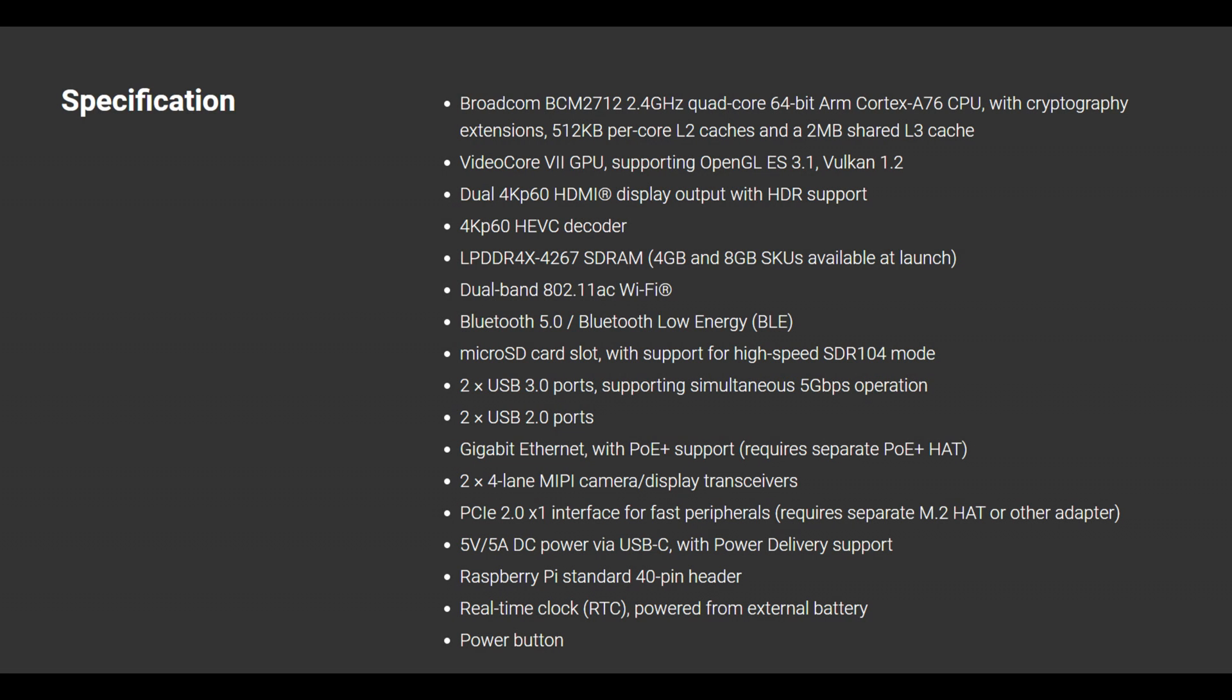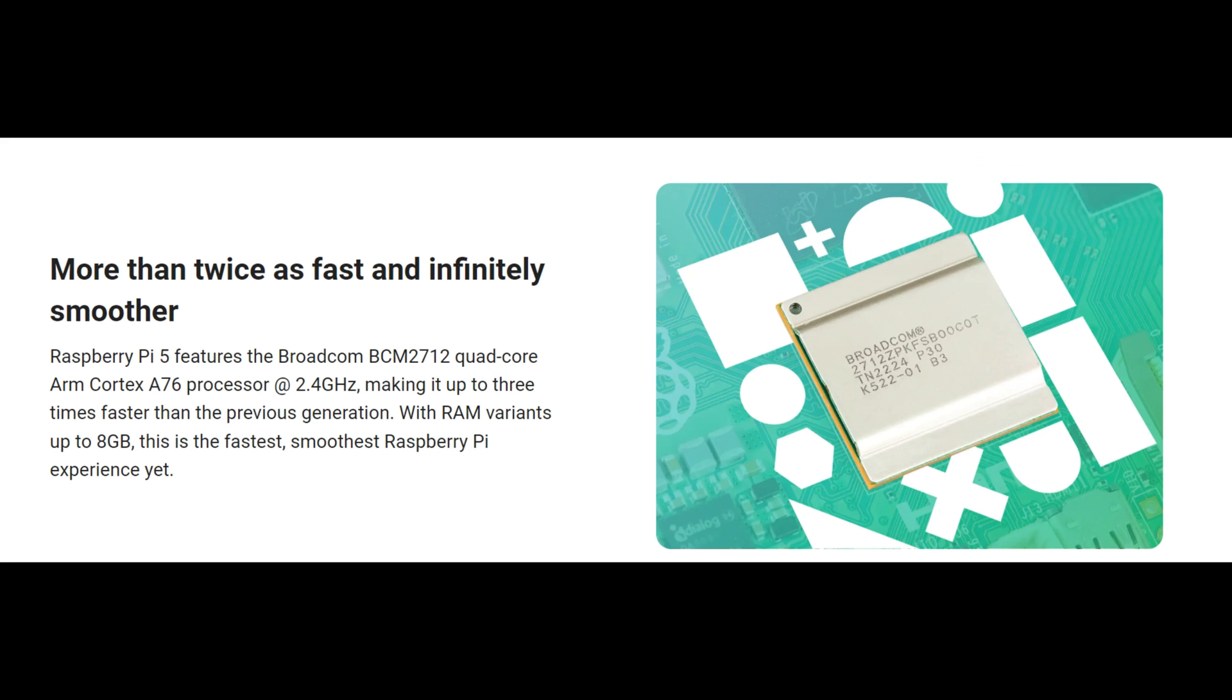The Pi 5 boasts a faster and more efficient CPU and GPU, running at 2.4GHz compared to the Pi 4's 1.8, with the Pi 5 sporting an upgraded GPU clocked at 800MHz versus 500MHz.